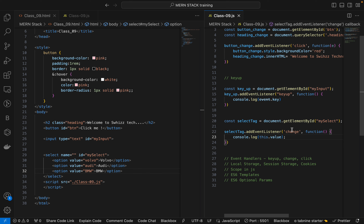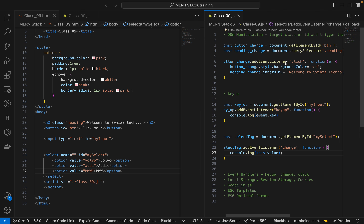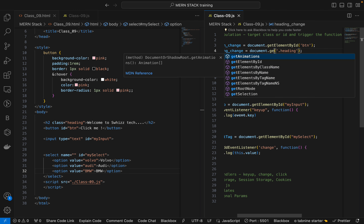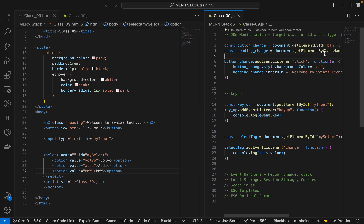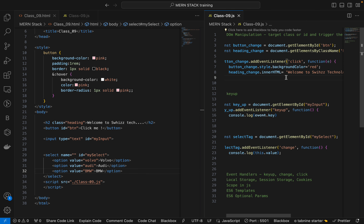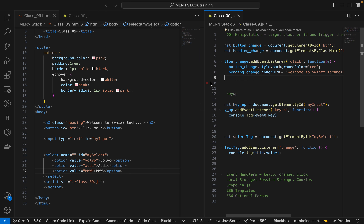So the key up event is for keyboard inputs, the change event is for select tags, and the click event allows us to DOM-manipulate things. We target DOM elements using getElementById, querySelector, or getElementsByClassName — where for the class name we just remove the dot.